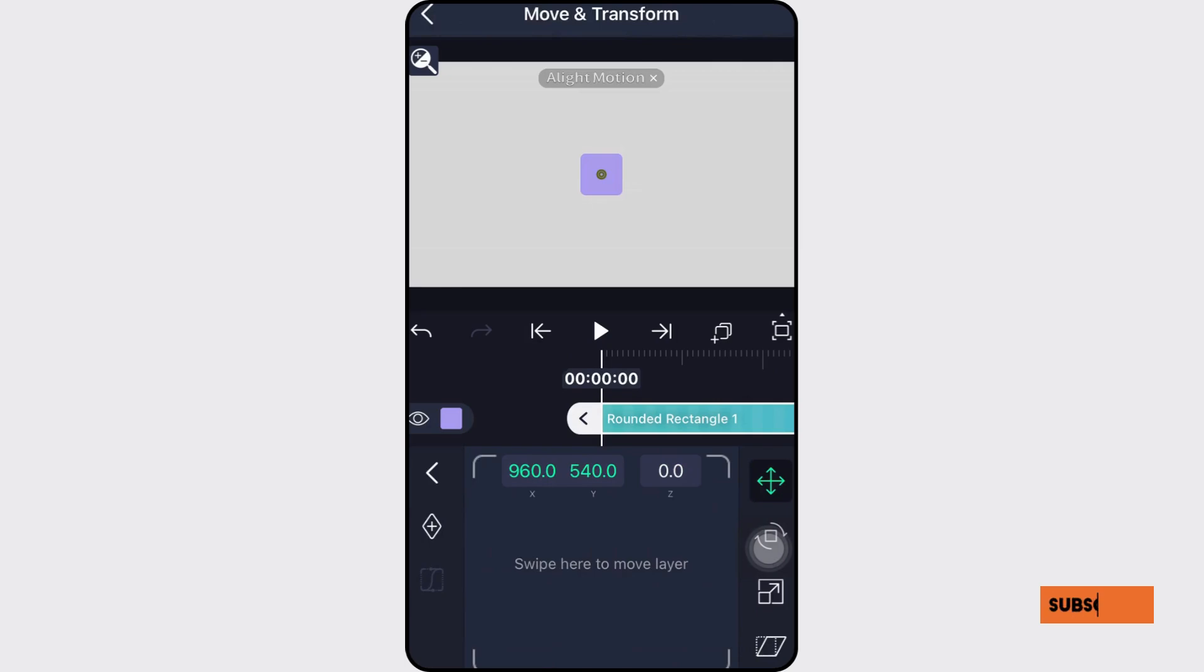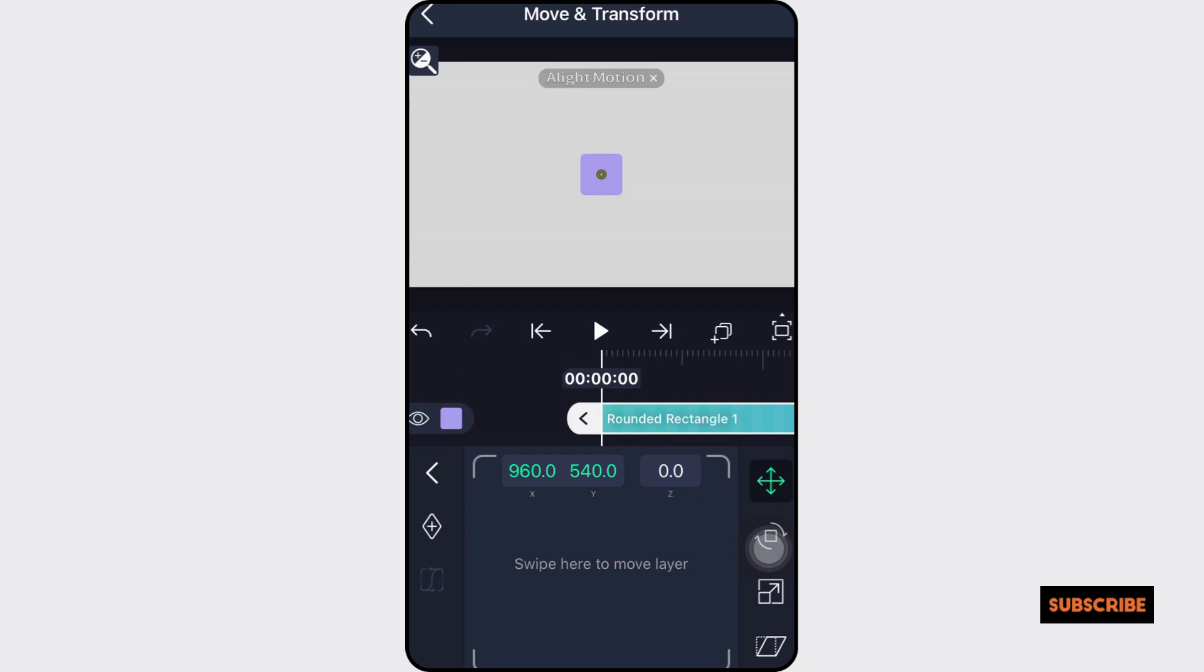Move your time marker to the desired keyframe location, which will serve as the motion's beginning. Now, locate the keyframe icon in the shape of a diamond and tap on it to indicate where your motion begins.